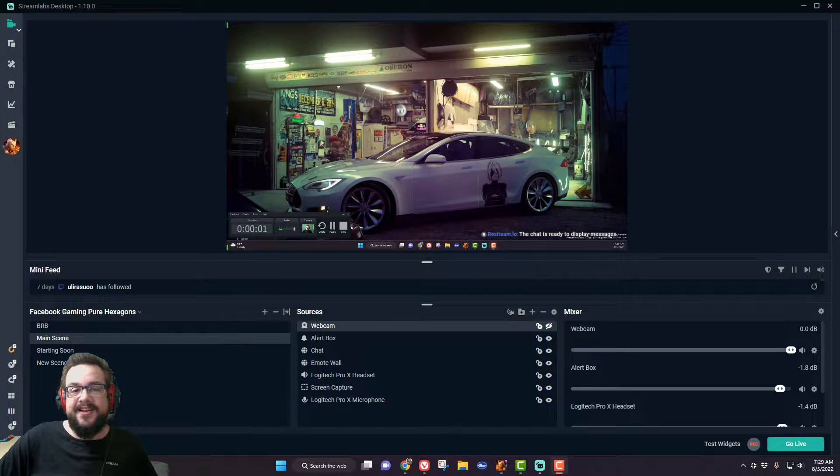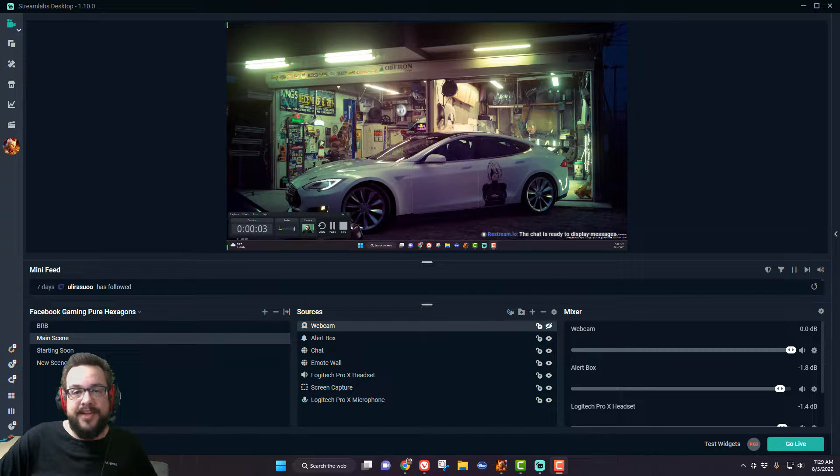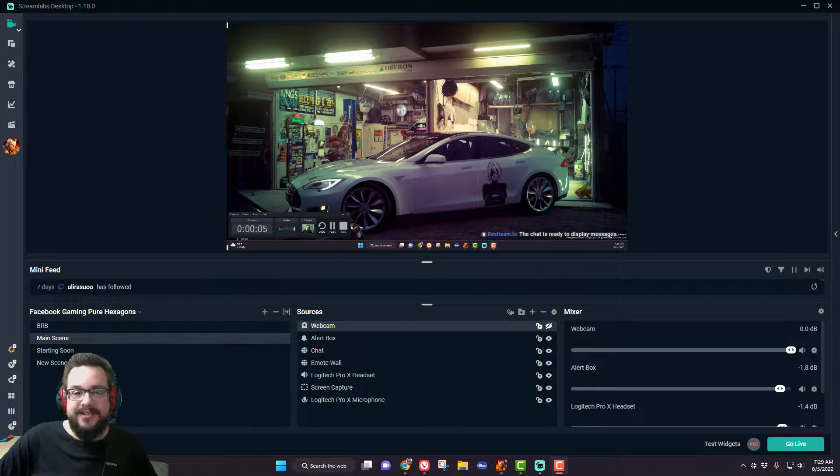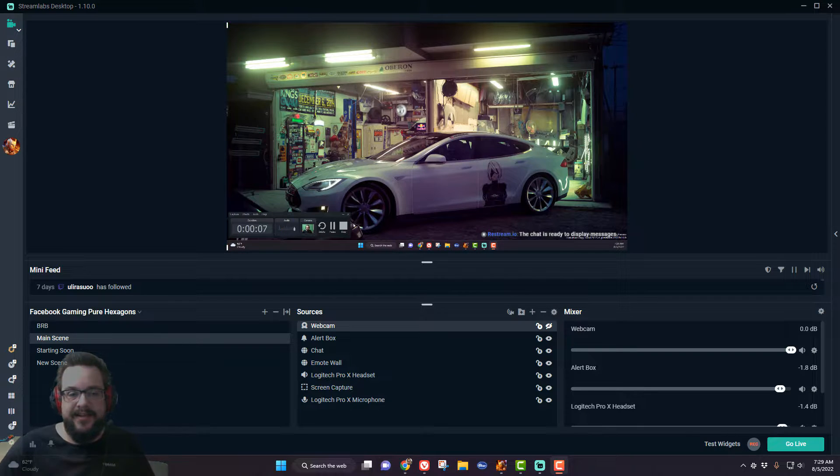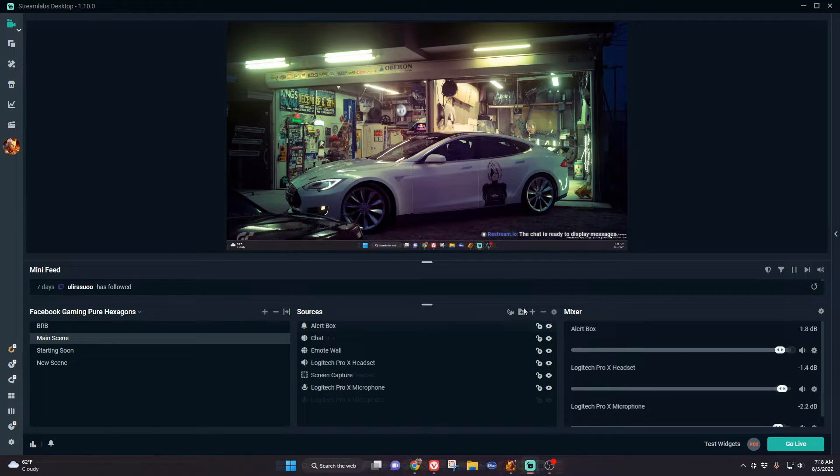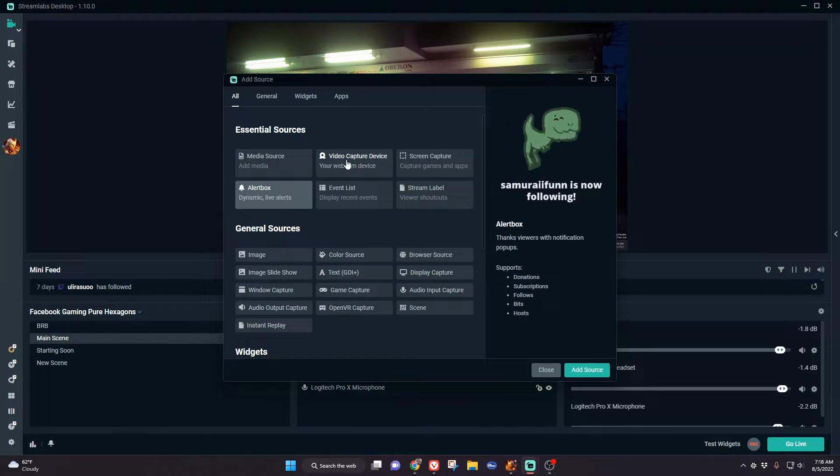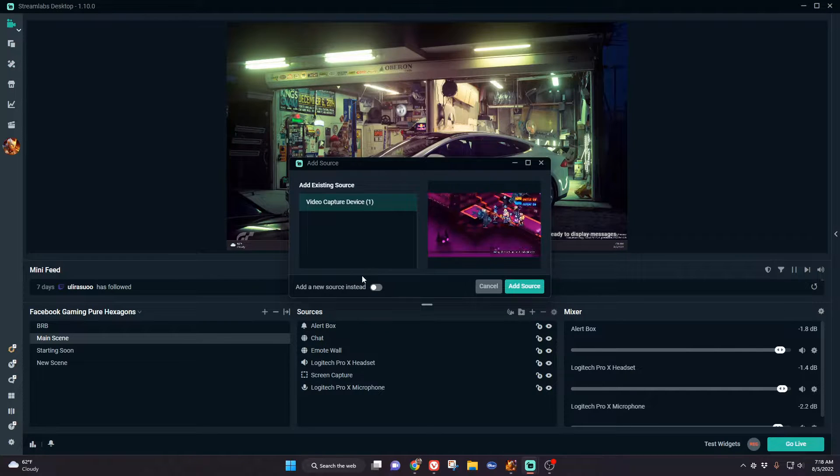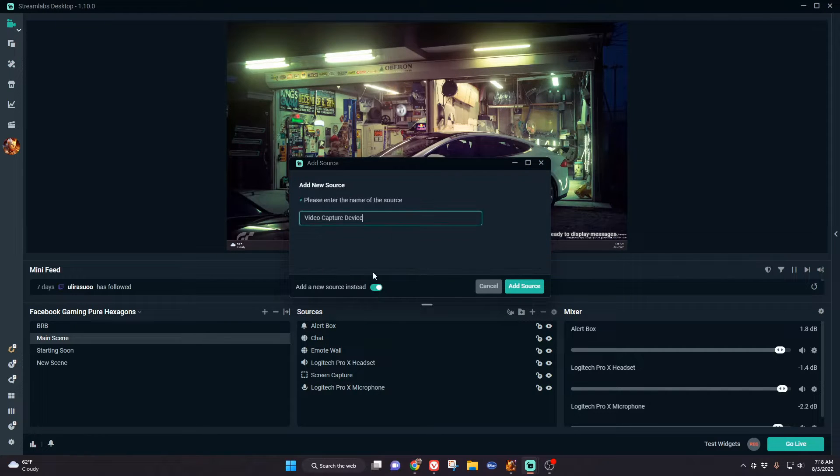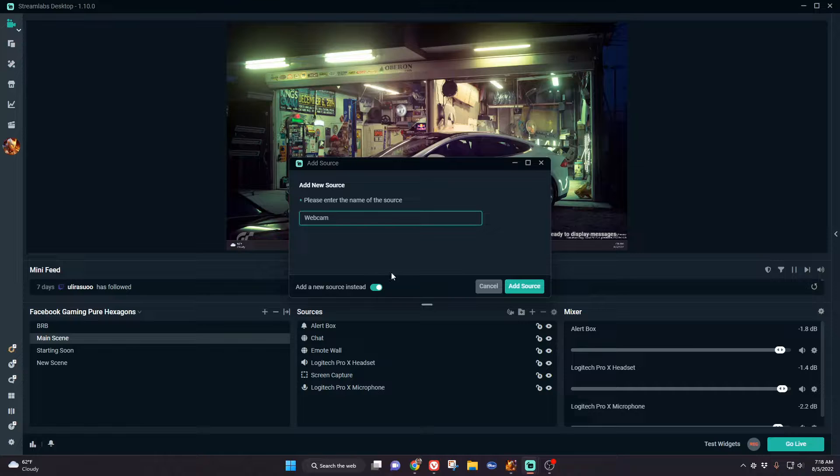What's up guys, how's it going? Mike the Tech here, and in this video we're going to show you how to chroma key your webcam in Streamlabs OBS. We're going to add a video capture device and add a new capture device called webcam.